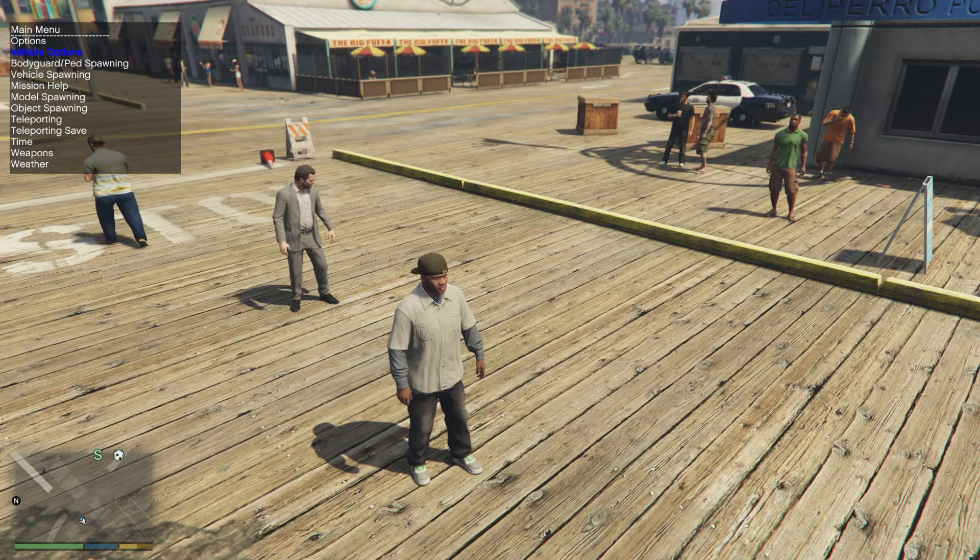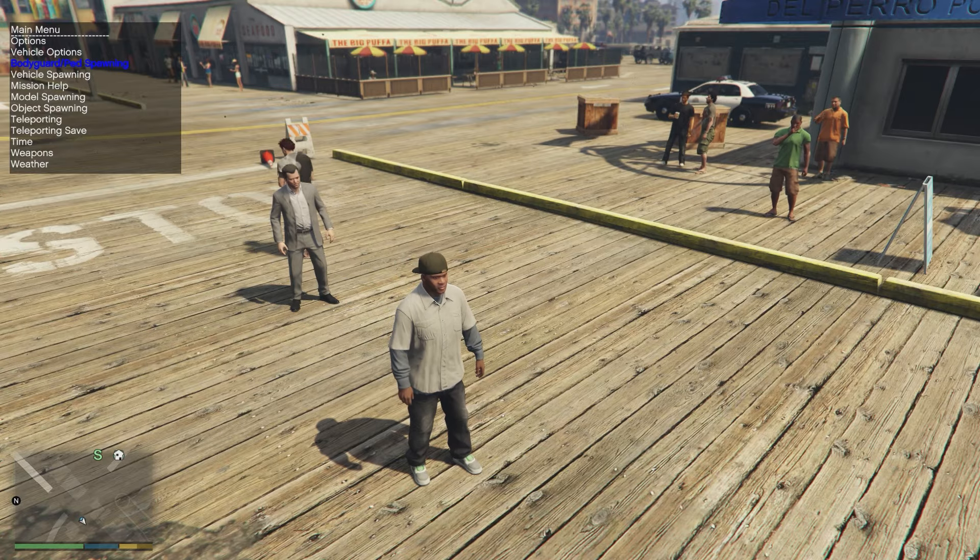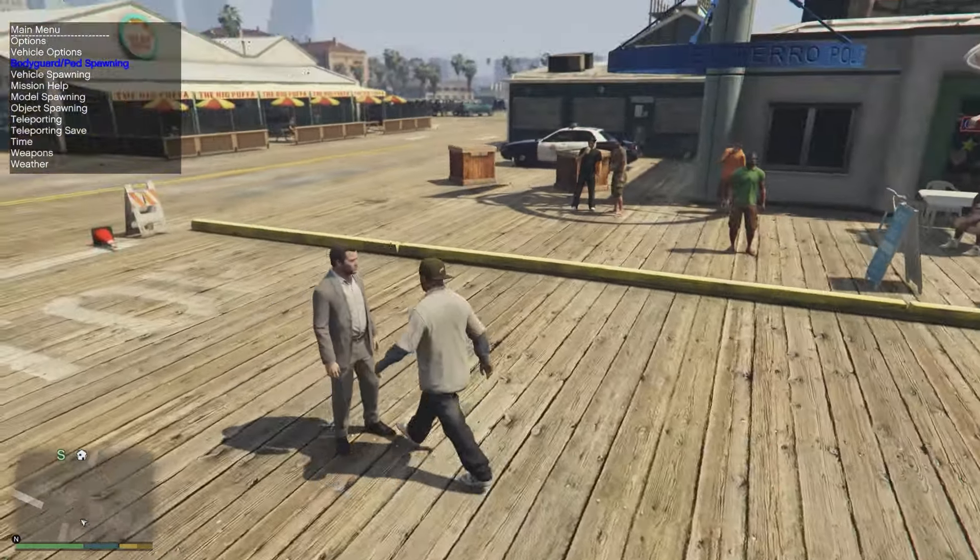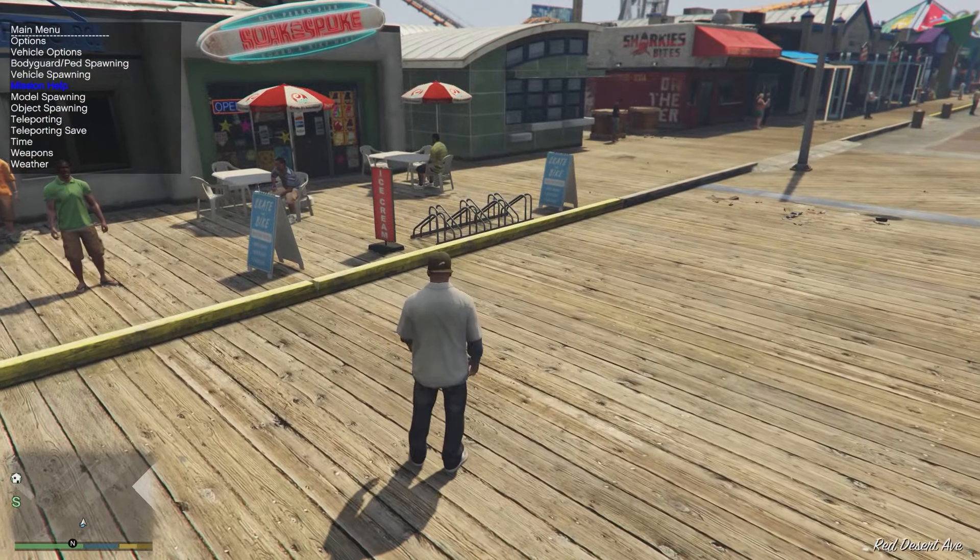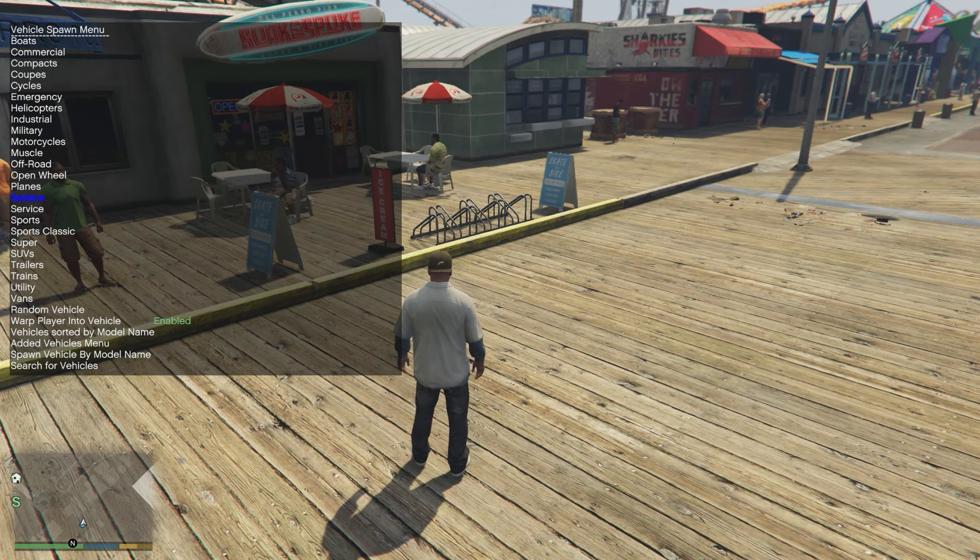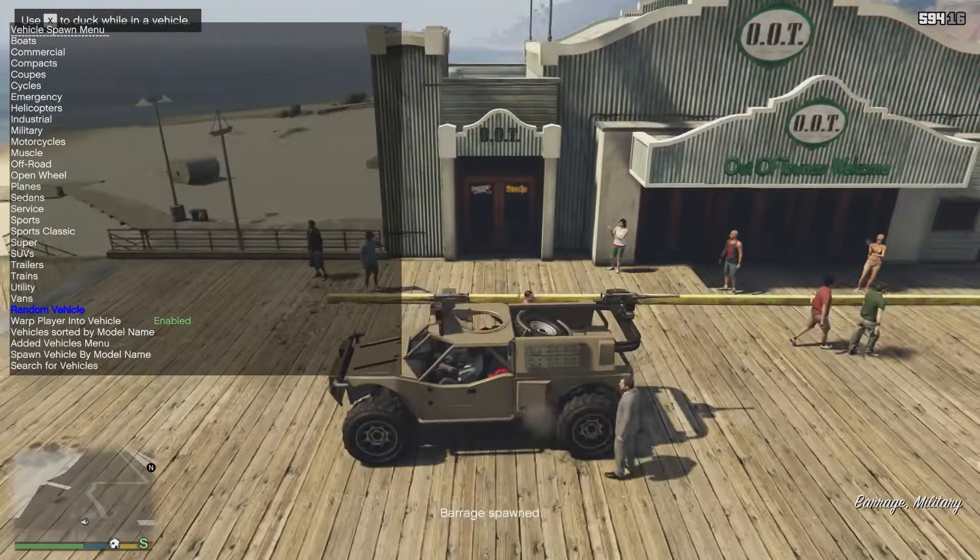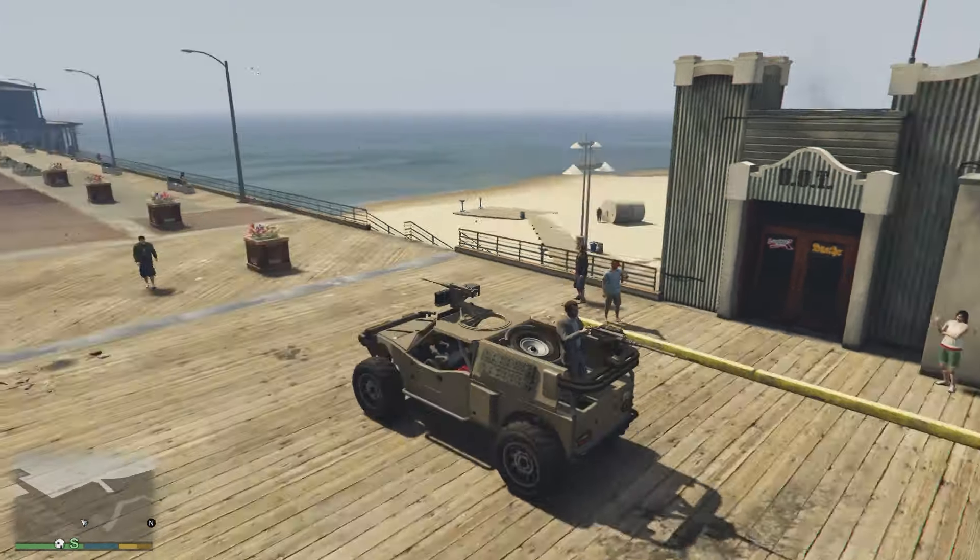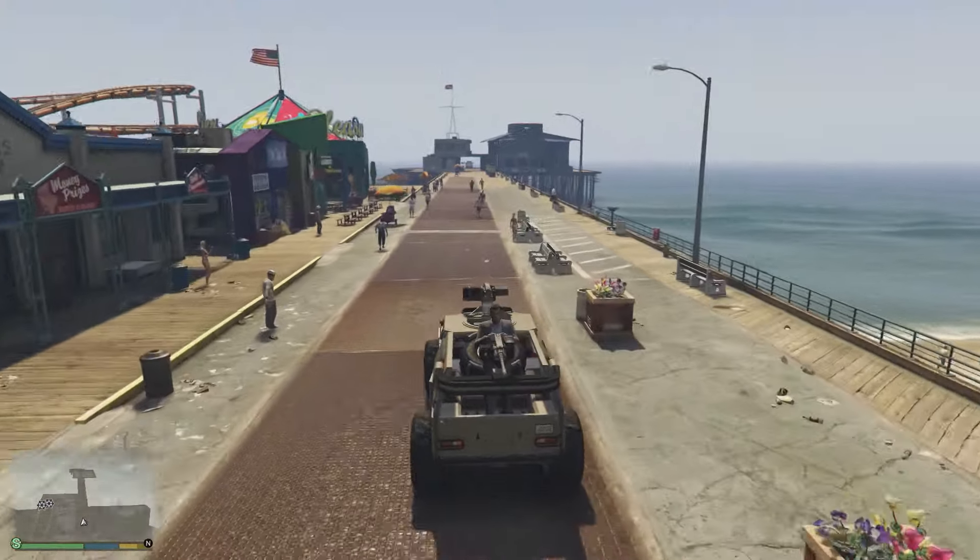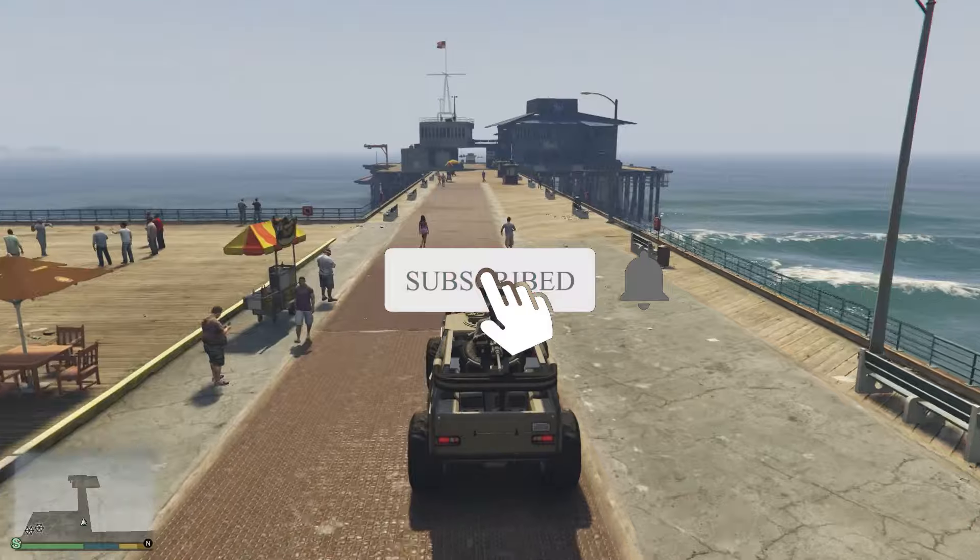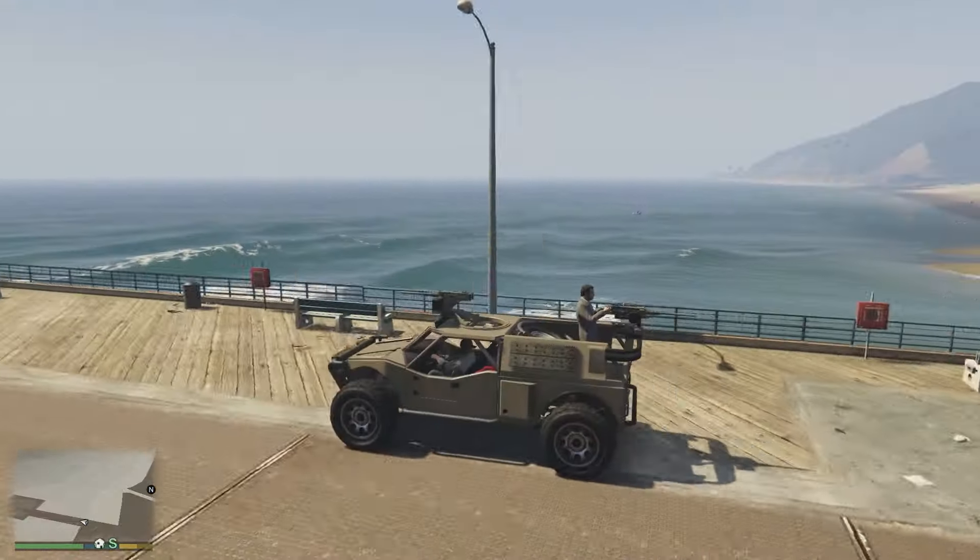Let's have a look at this menu. You have player options, vehicle options, bodyguard spawning, which I've already done actually. As you can see I have a Michael right here protecting me right now. Vehicle spawn, let's check out vehicle spawning. Oh yes, this is nice. It's all organized and stuff. Random vehicle, let's see what we get. Test our luck. Oh that is good, oh yo!